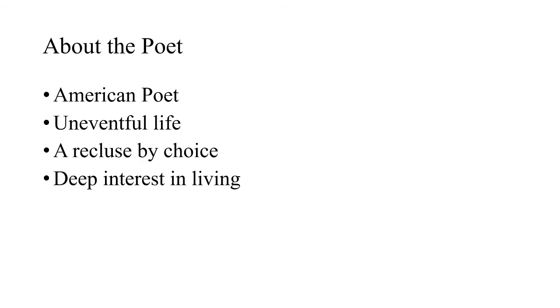And it was with great difficulty that she was persuaded to print, during her lifetime, three or four poems. This voluntary isolation was not due to any disappointment in life, nor was she an invalid. She had perhaps tried society and the world and had found them wanting.